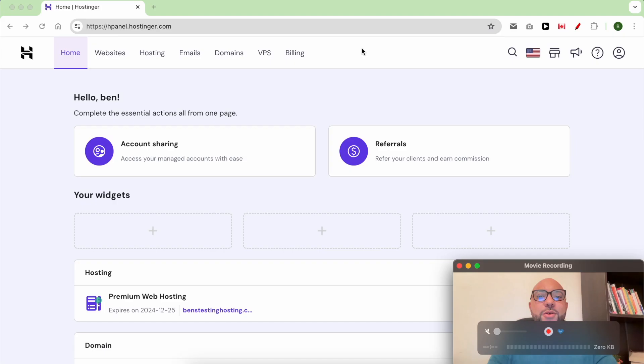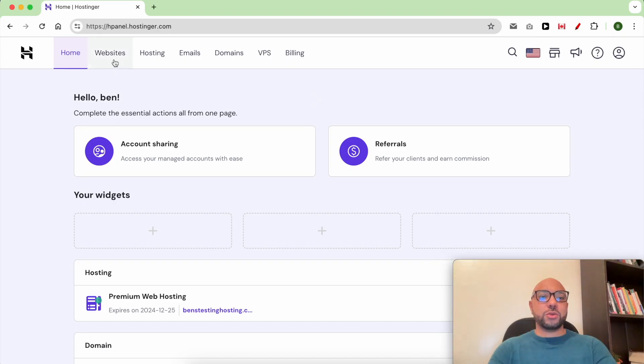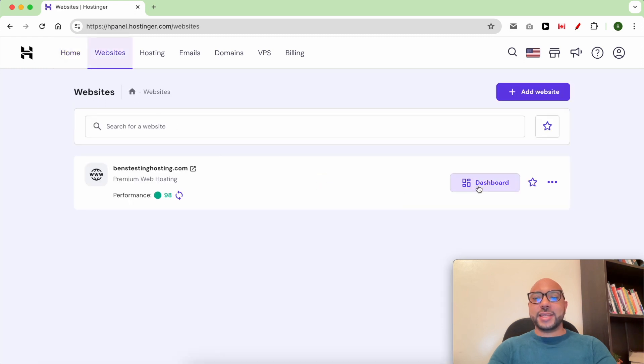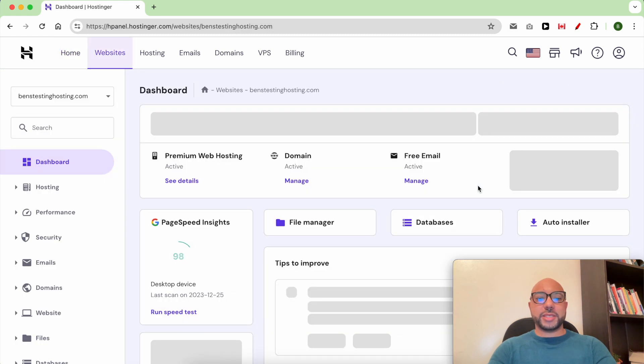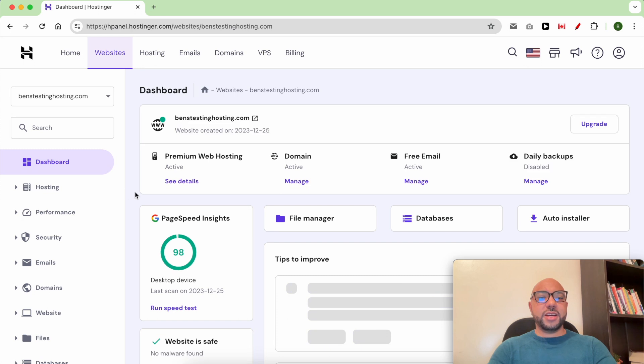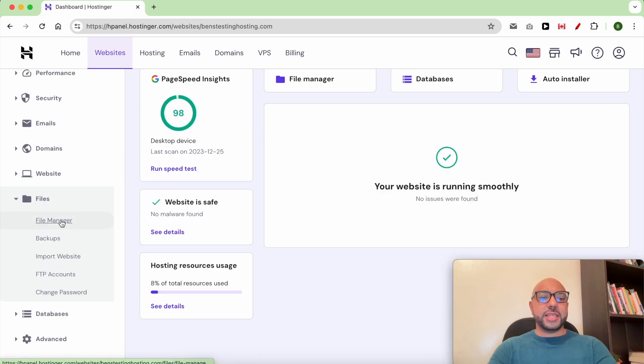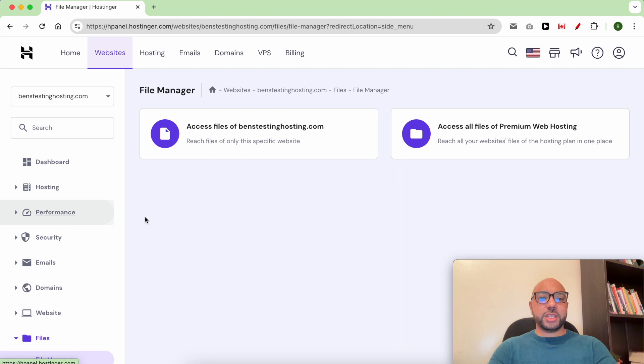Once you're inside your Hostinger account, just go to Websites from the top and click on Dashboard next to your website. From the left side menu, click on Files, then File Manager.